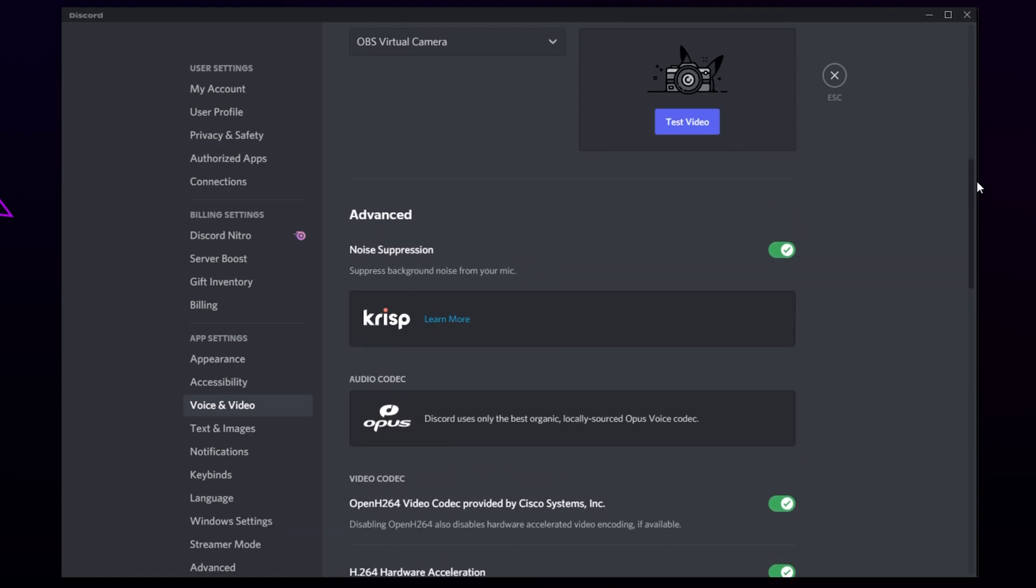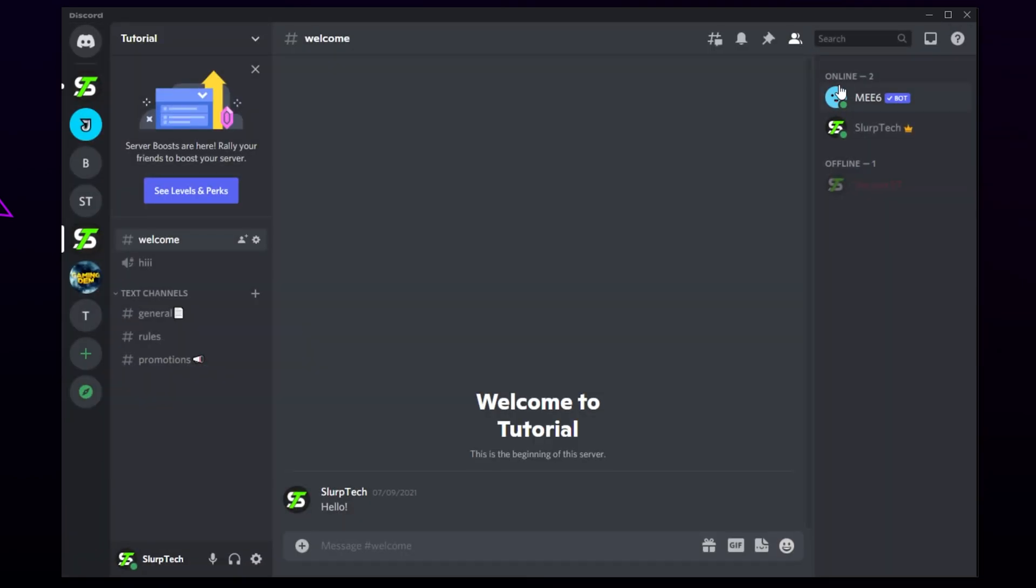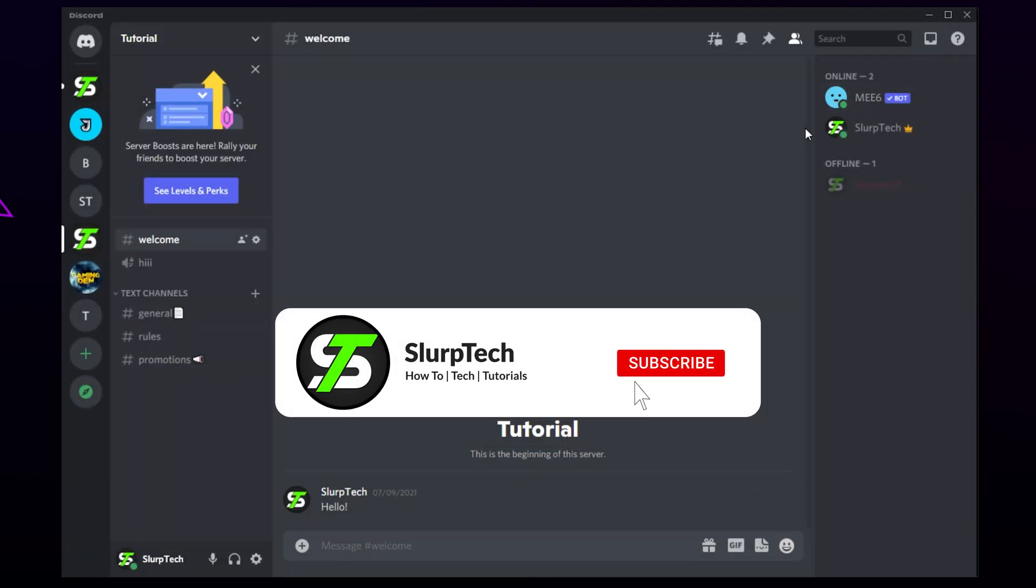If this happens, you can try enabling the Automatic Input Sensitivity option. Alternatively, you will have to turn off the Noise Suppression. Close the settings and your microphone will now sound better.